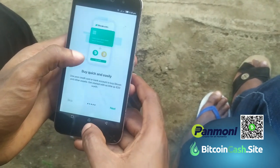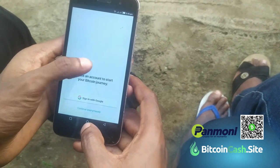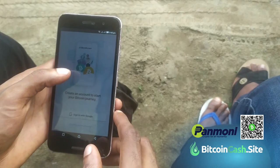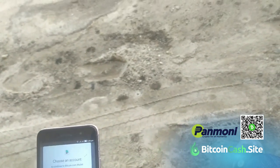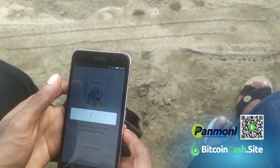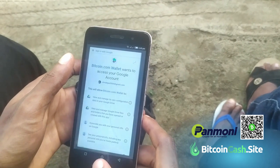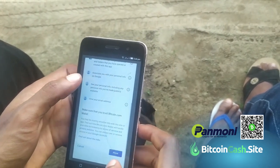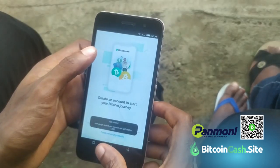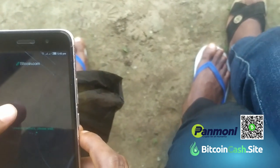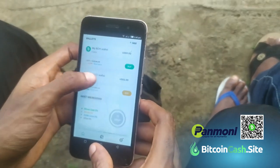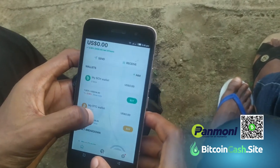This is the wallet — welcome to the Bitcoin world! You sign in with your Google account. It looks like it has signed in. If you scroll to the top you will see the main dashboard now.